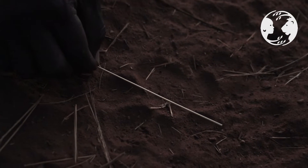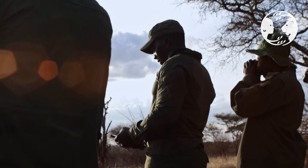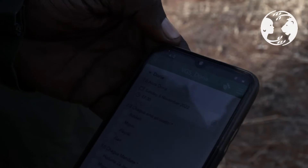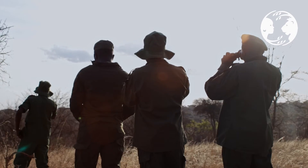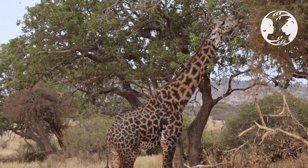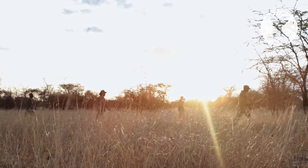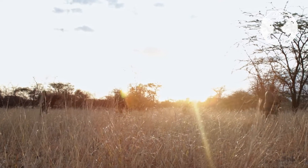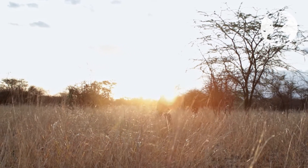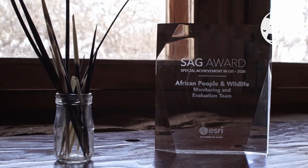We also use ArcGIS Field Maps to track drivers, community game scouts, and human wildlife conflict assistants' movements while on patrol and when reaching out to villages they supervise. This helped our organization, African People and Wildlife, to be acknowledged by Esri with a special achievement in GIS award in 2020.